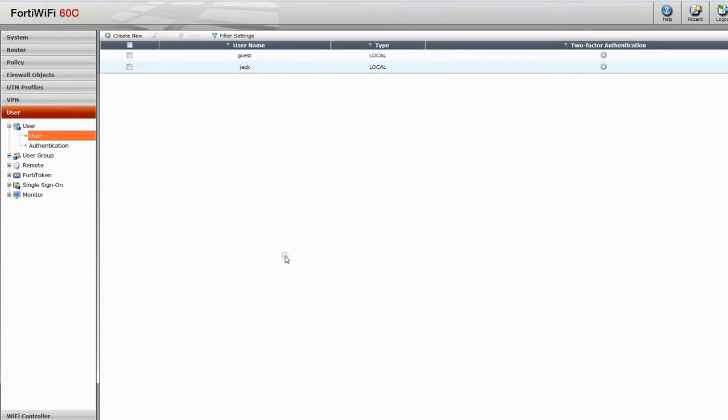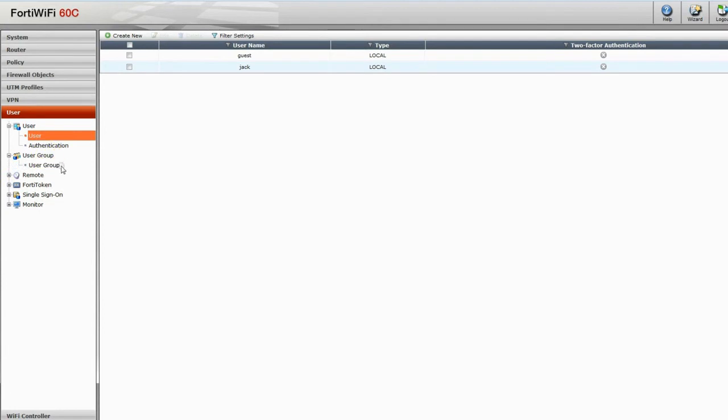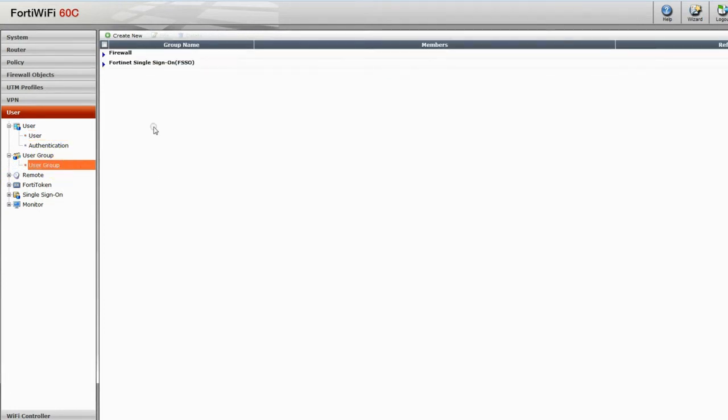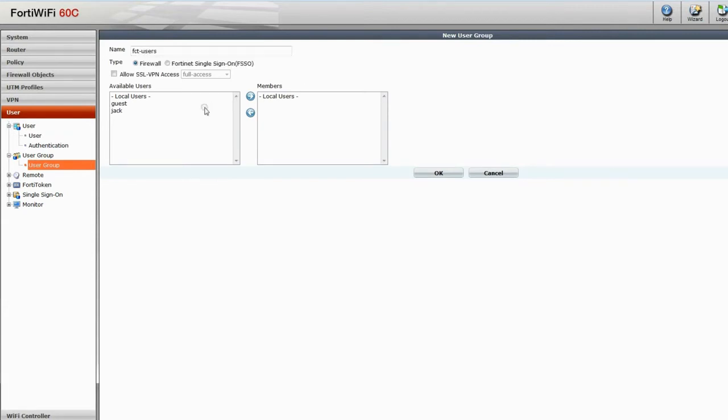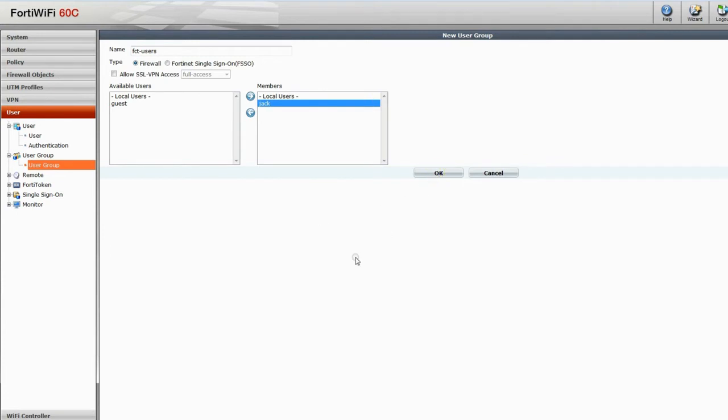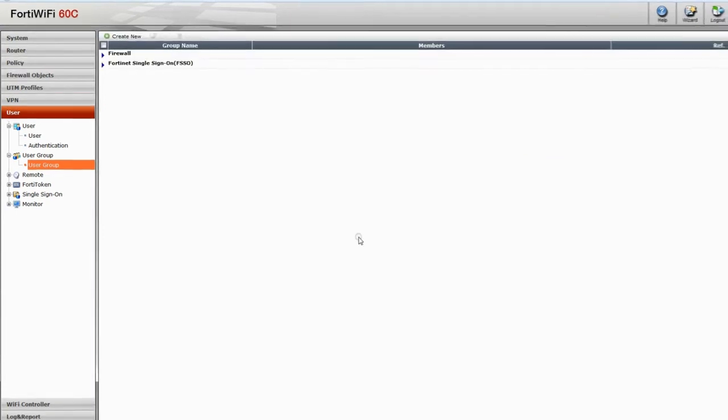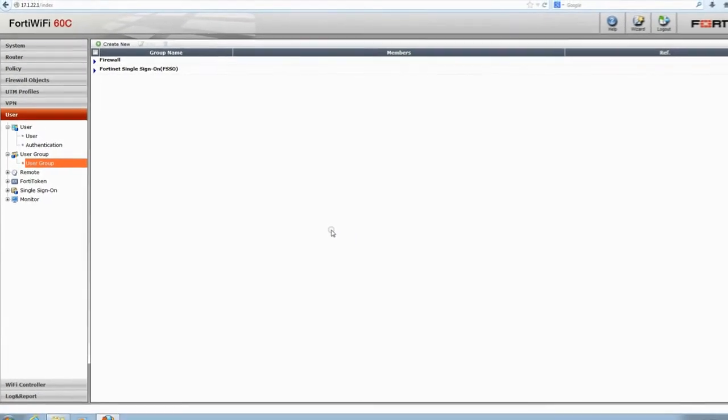To make things more simple to administer, we give VPN permissions to groups rather than individuals. So navigate to User Groups and Create New. Give this a name and then add your users. Click OK. Back in User Groups, you will see the new group and the members within added beneath the firewall heading.